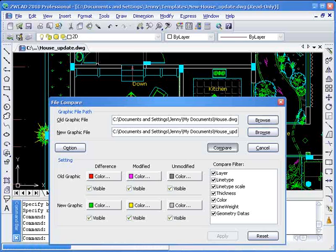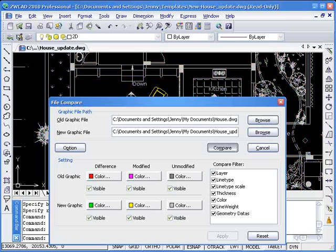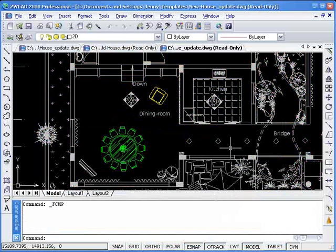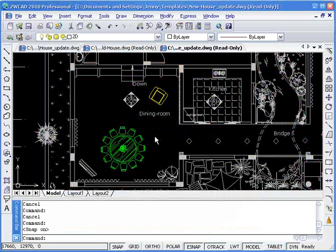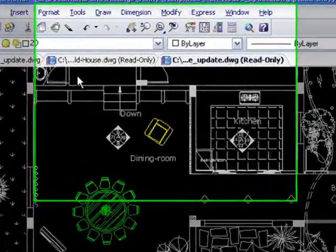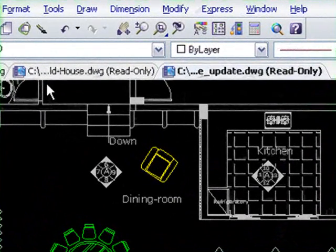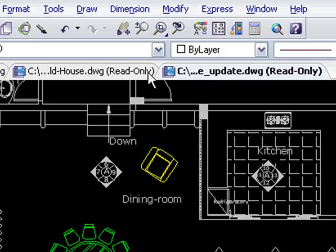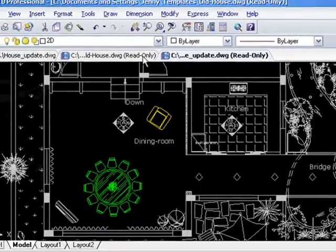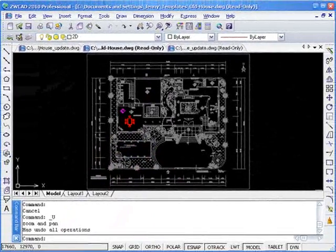After clicking the Compare button, I can see the differences between the two drawings. The drawings are open as read-only files, and all of the differences are marked with different colors.